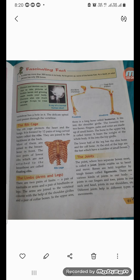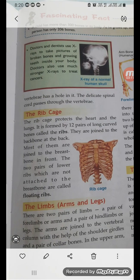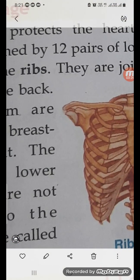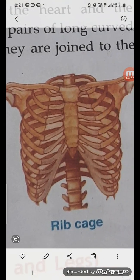Next, the rib cage. Can you see the rib cage here? The rib cage protects the heart and lungs — without the rib cage we cannot protect the heart and lungs. It has 12 long curved bones called ribs. They are joined to the backbone at the back. Most of them are joined to the breastbone in the front. The two pairs of lower ribs that are not attached to the breastbone are called floating ribs.